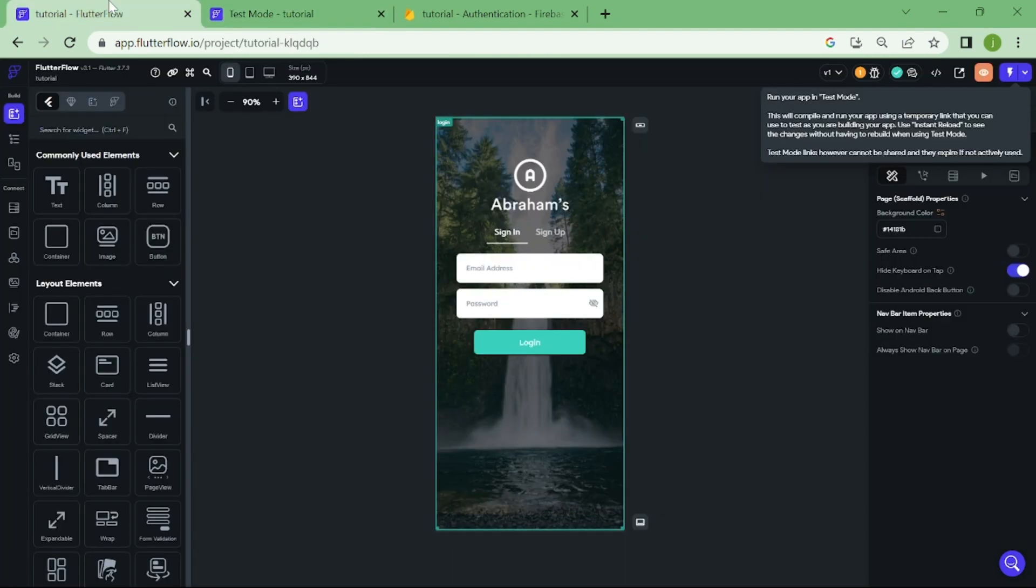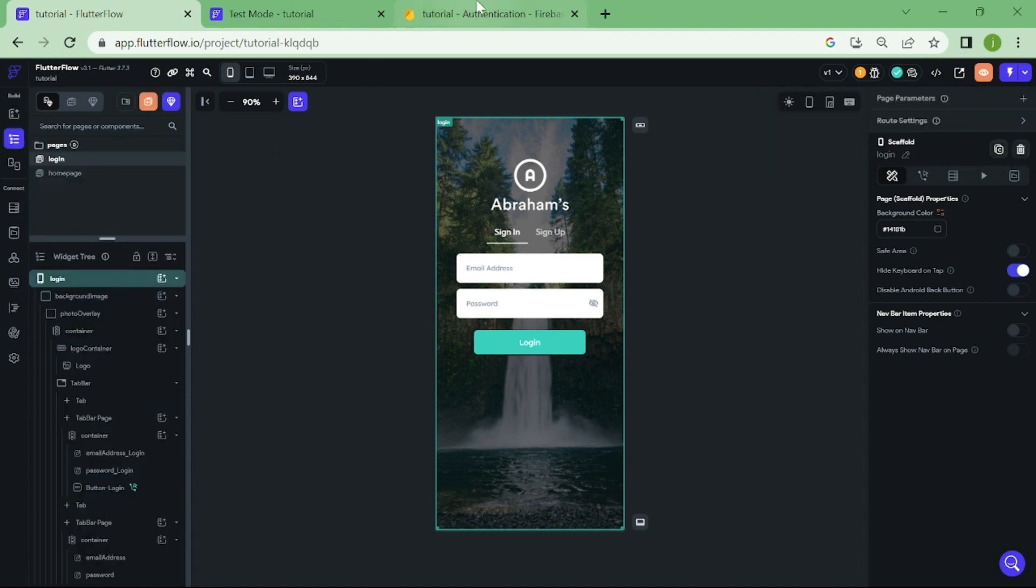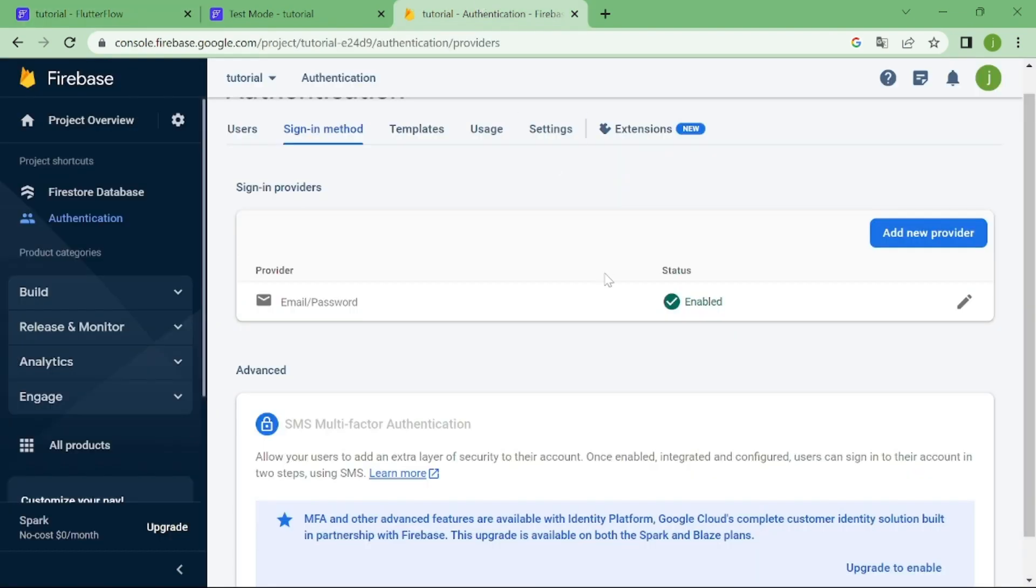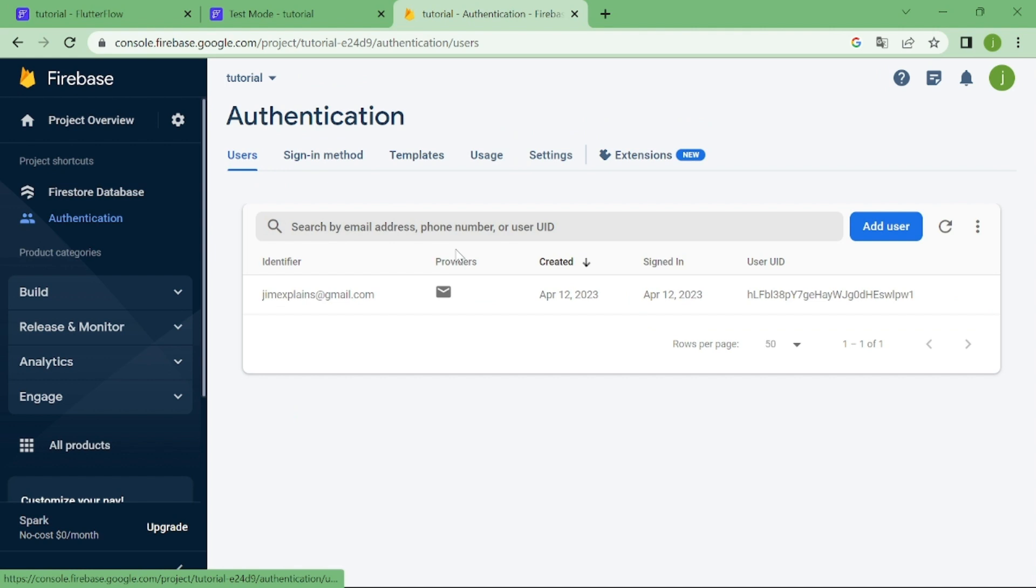Let's go back to our app. If we go to the user's collection in Firebase, we can see our account in here.